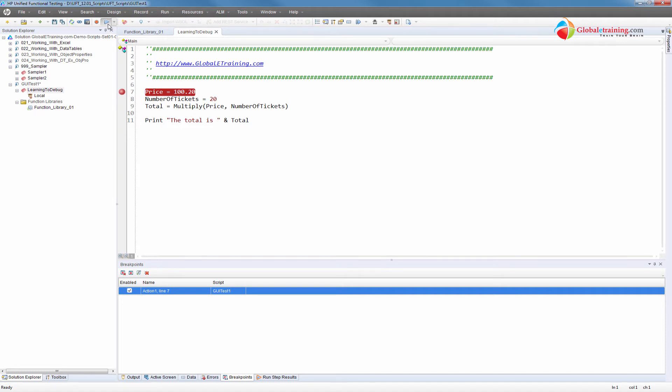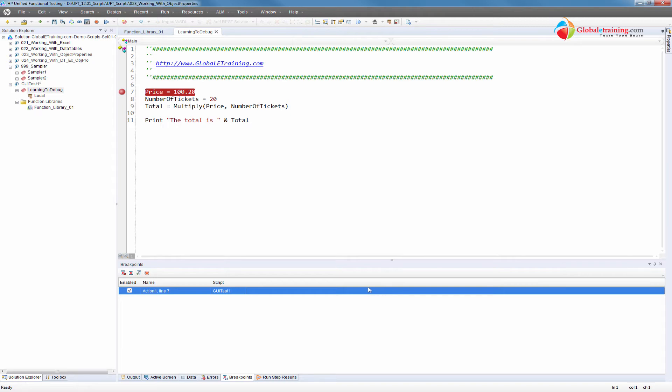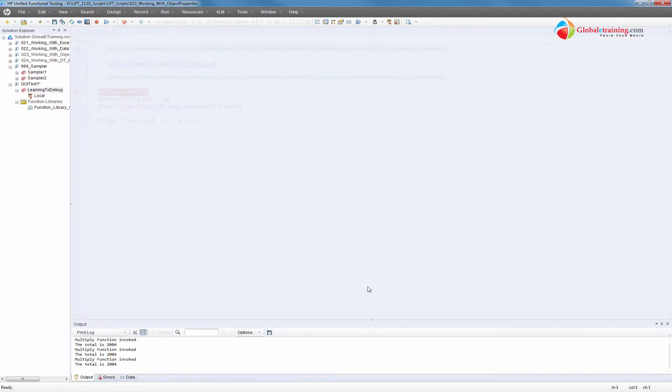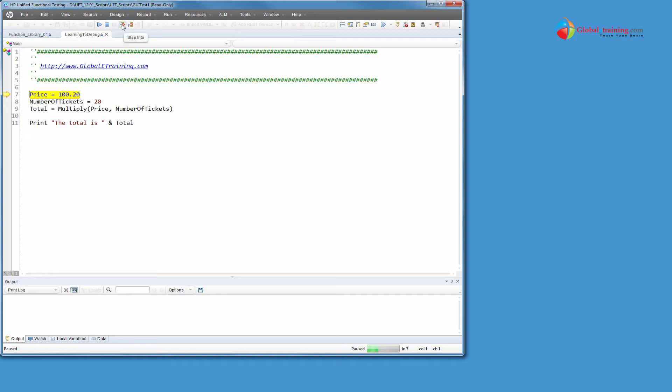So let me run the script. It should stop at line number seven. Let me clear all this. So line number seven. Now, instead of using the continue, you have two other things here. One is step into, the other is step over. And if you look at the icon, if you pay attention to it, step into, it's almost going into something. Whereas step over is just stepping over.